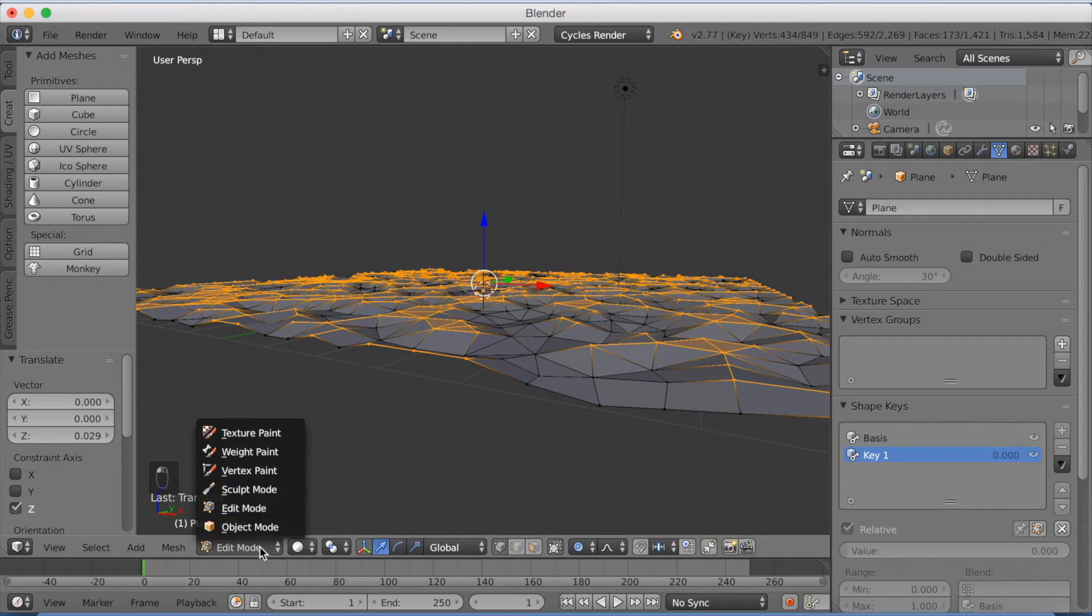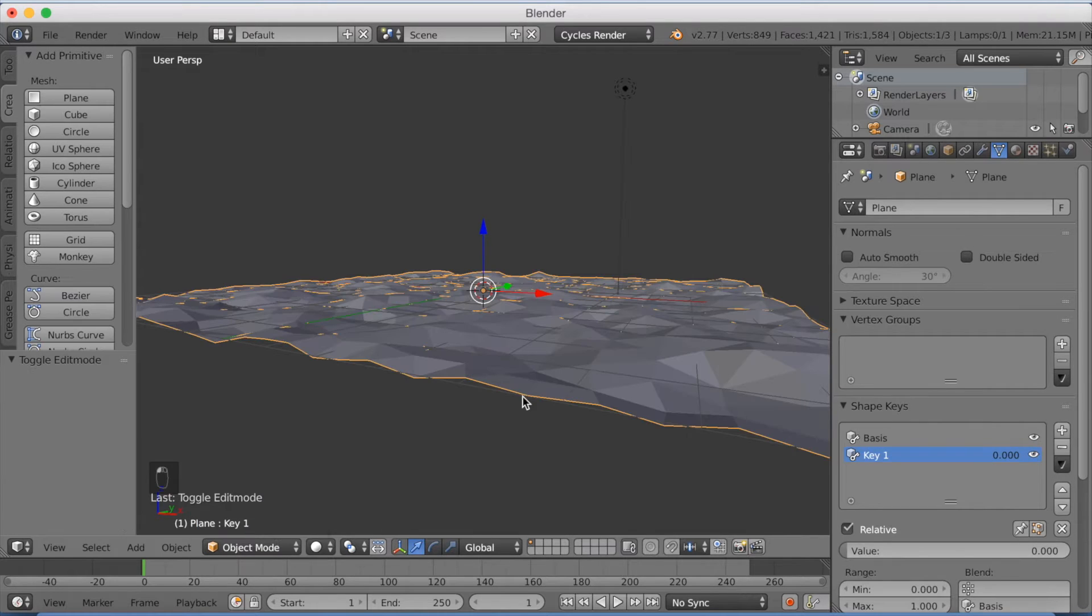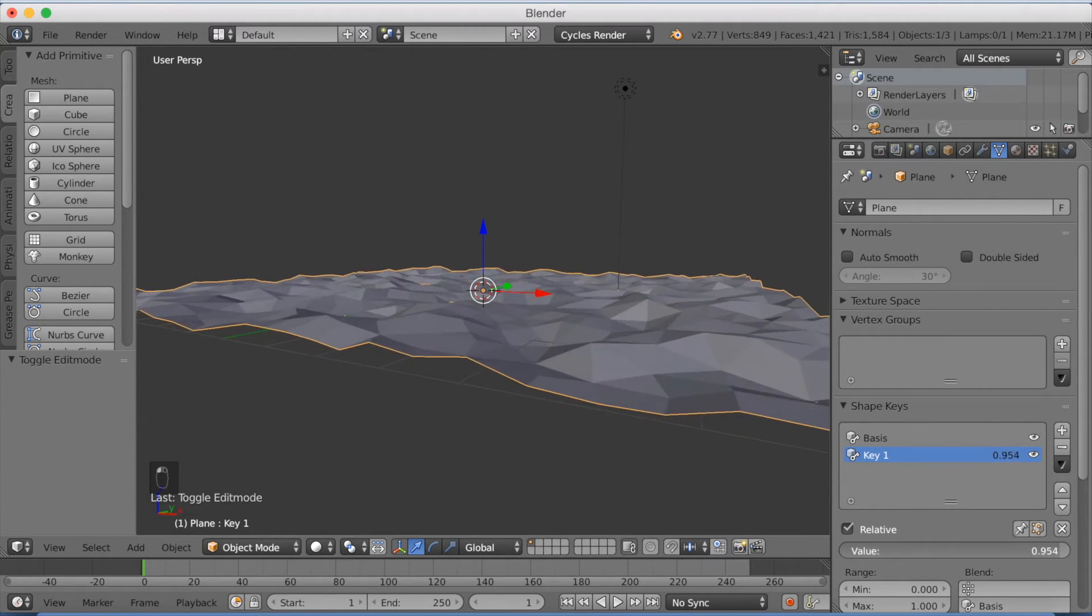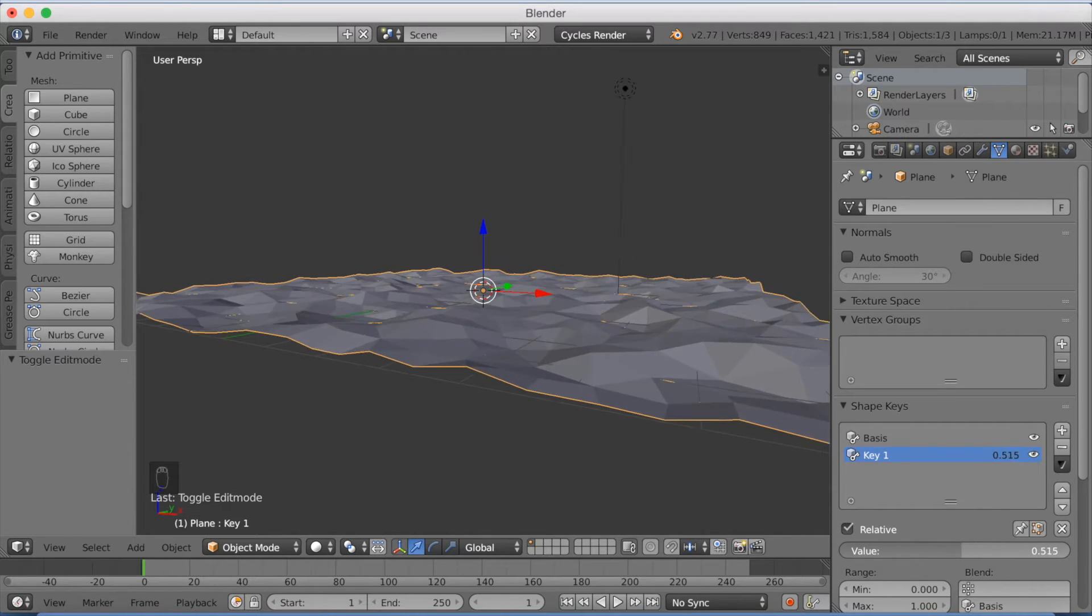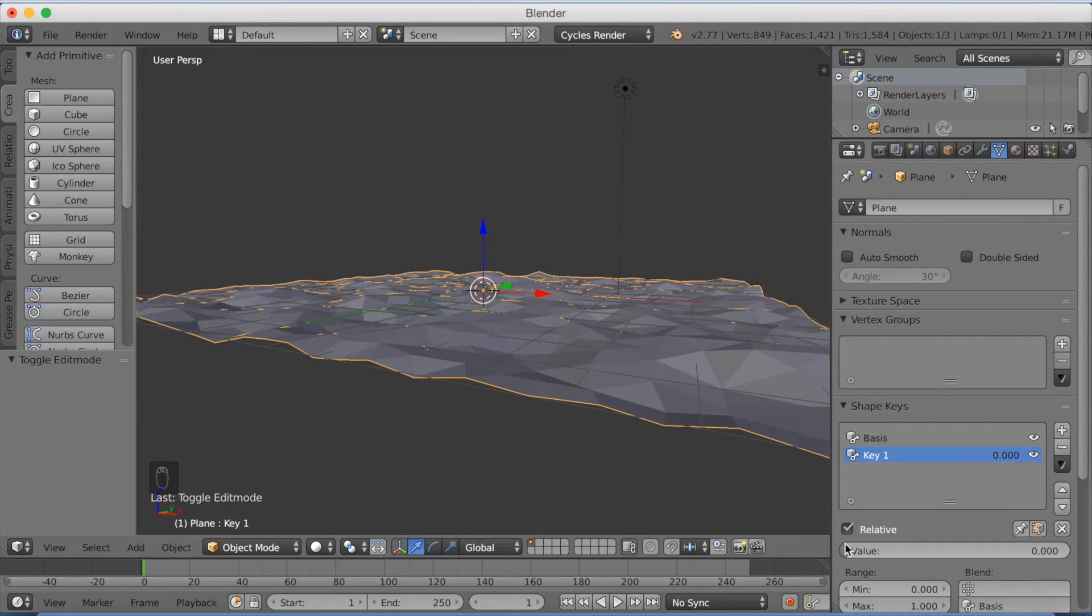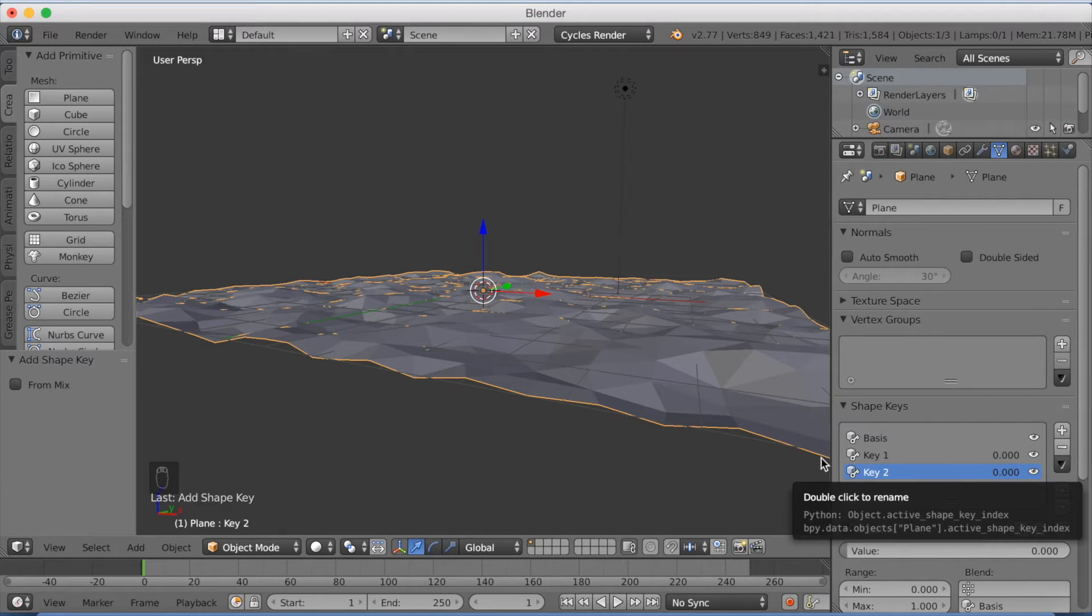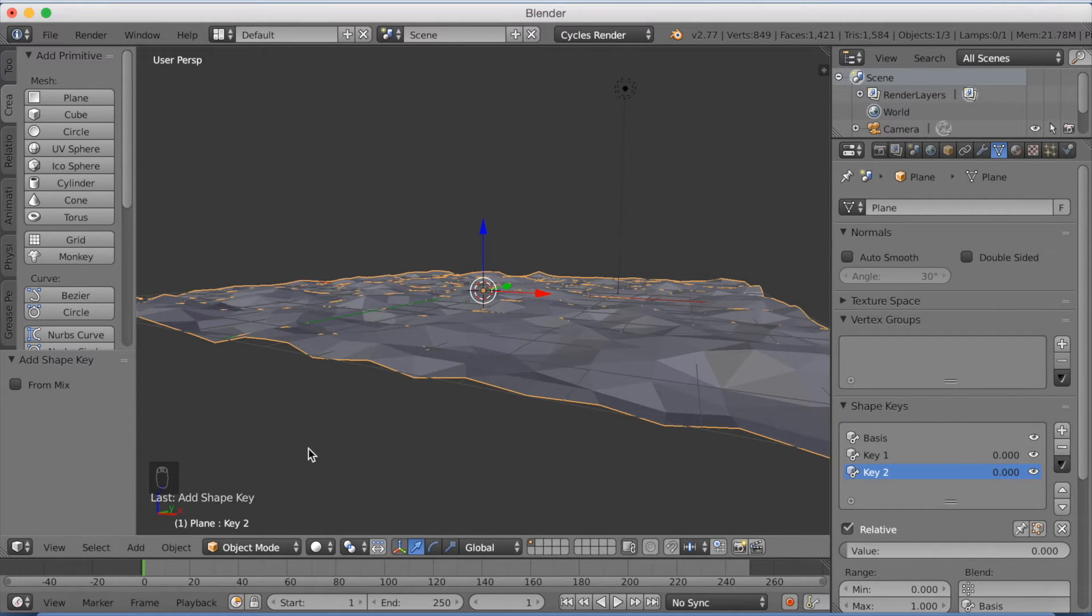Now we're going to go back to object mode and we're going to add a new shape key. And as you can see, if you increase the value to 1, you can change between them.